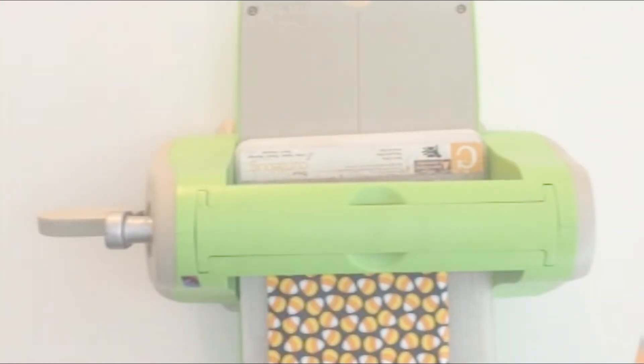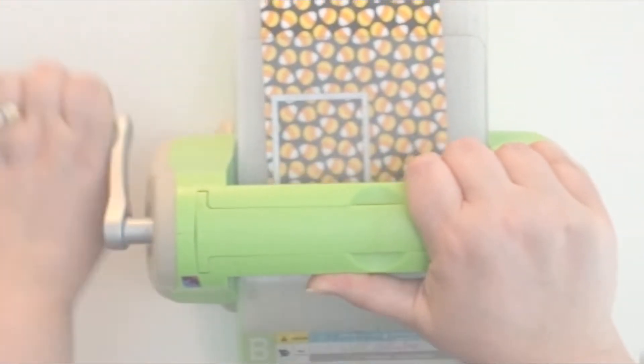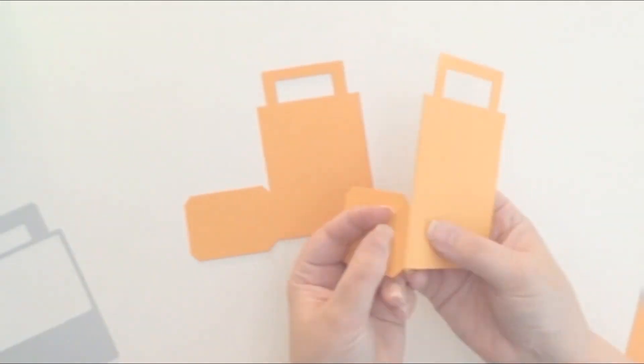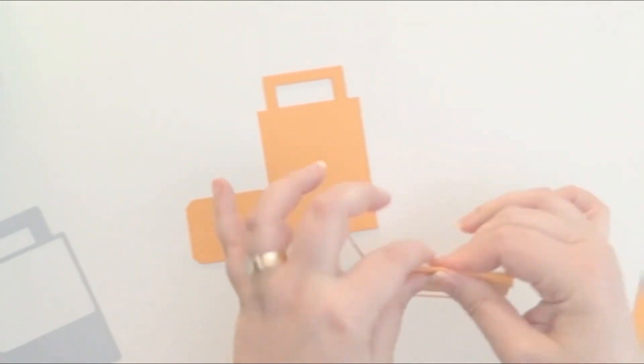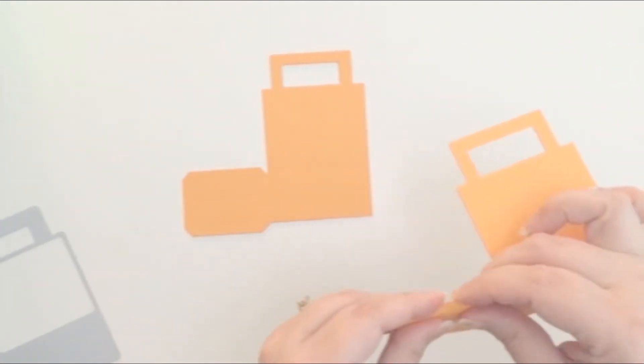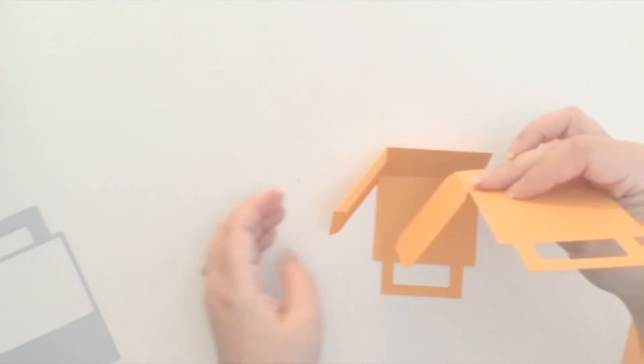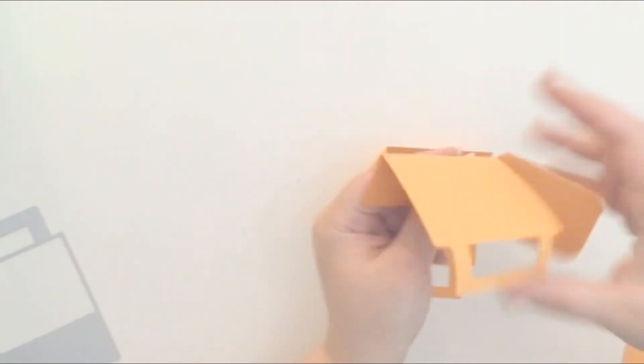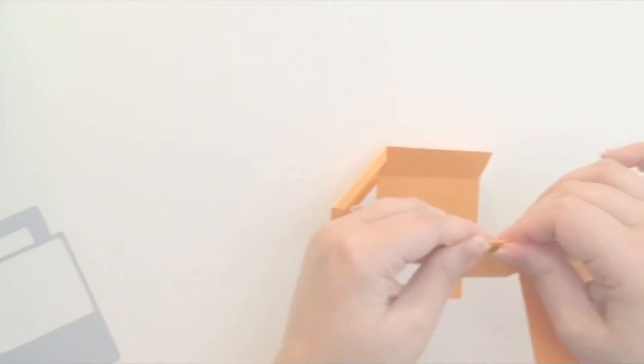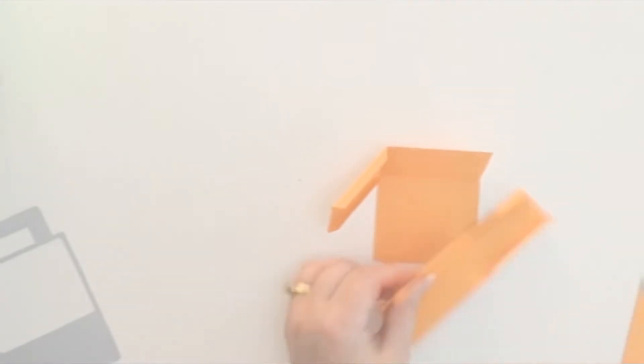I used my cuddle bug to cut out the bag part and then I just used a piece of patterned paper to cut out the decorative square that goes on the front of the bag. You fold the bag on the perf lines and you just glue them together.